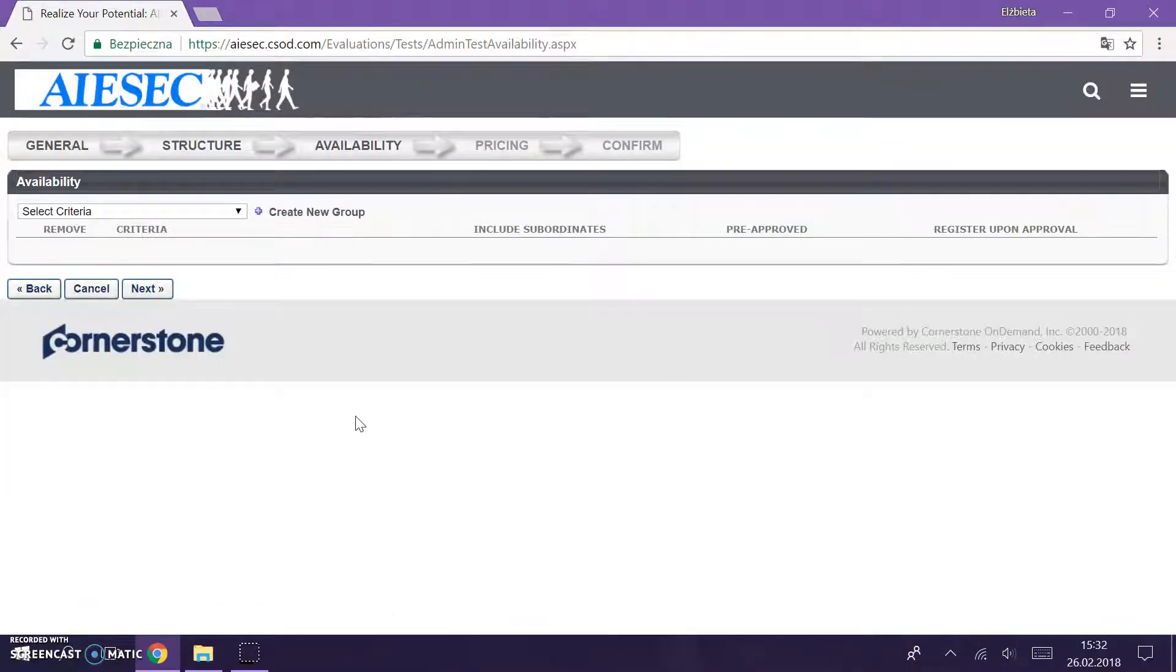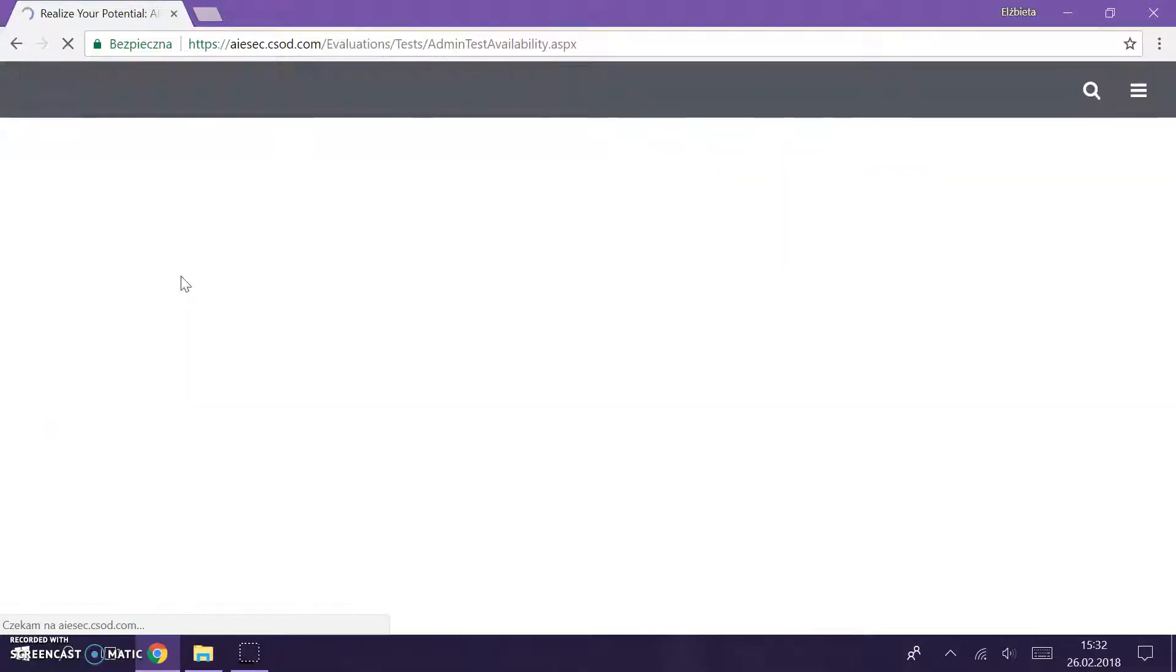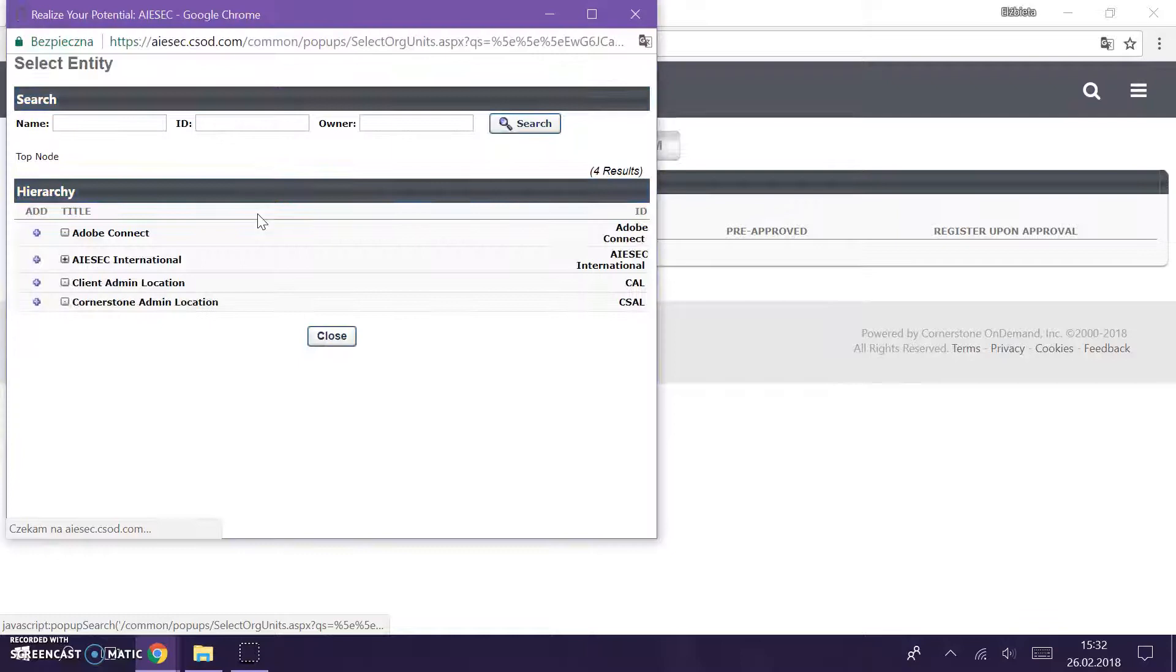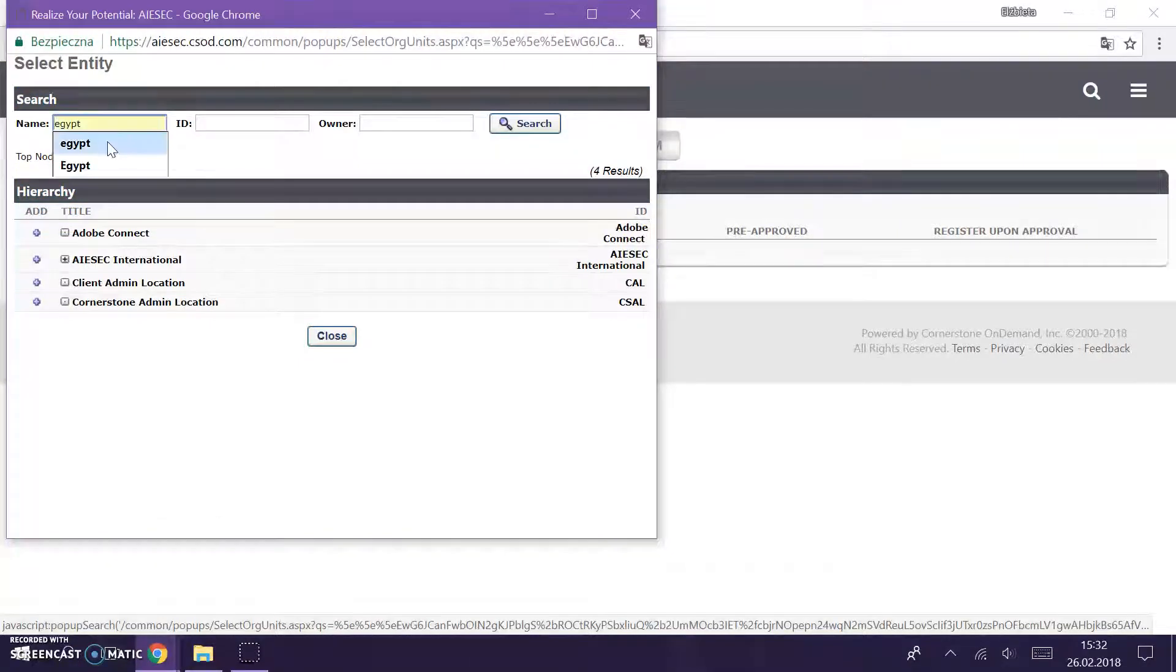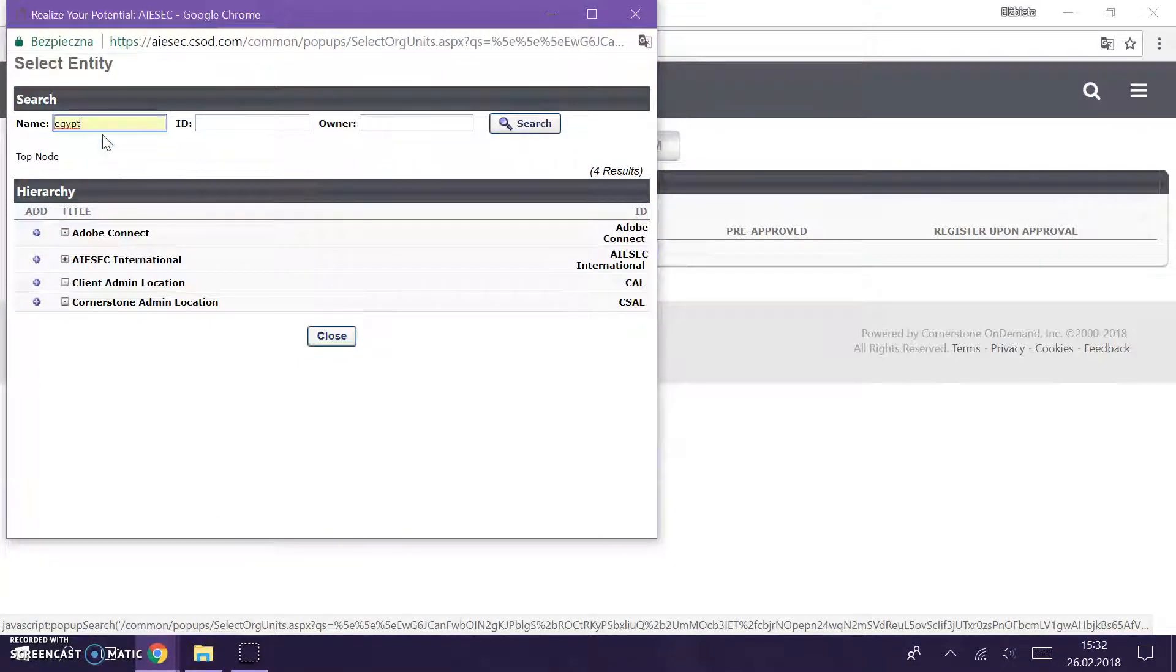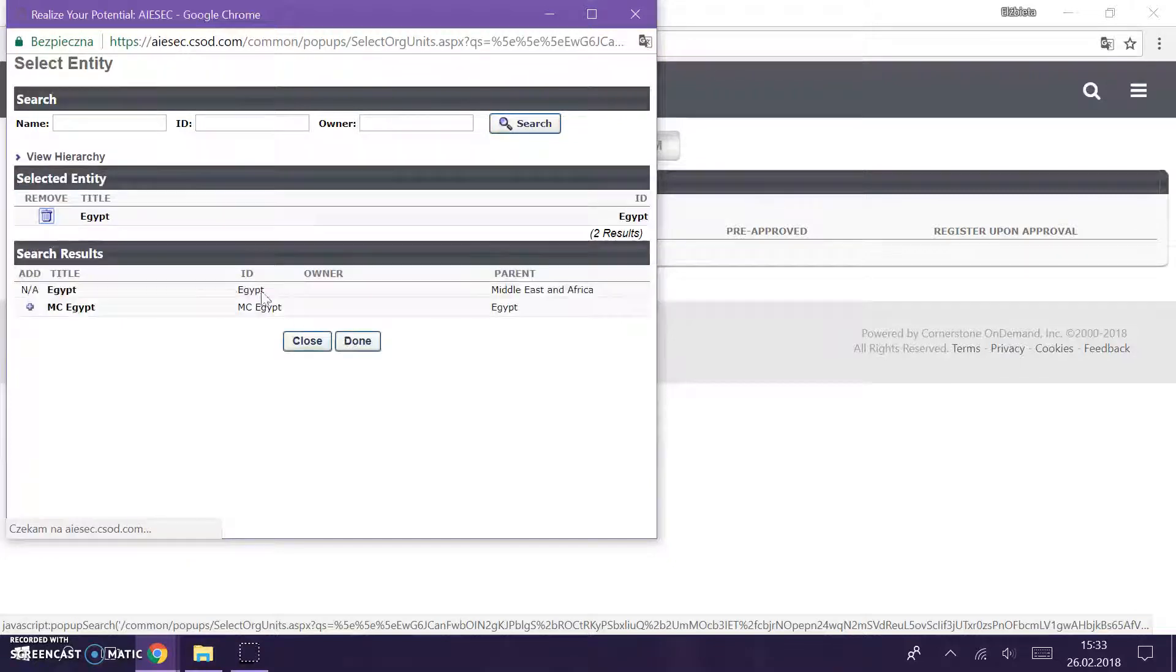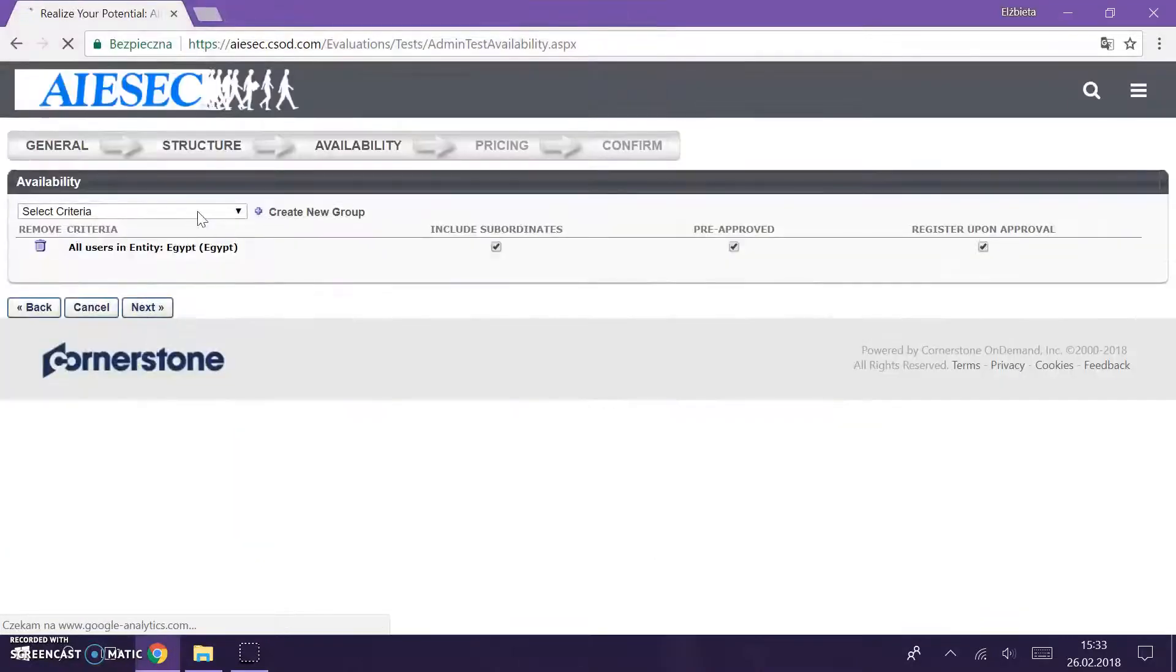And move to the next step which is the one that we had before, so it's availability. And remember to put the exact same availability as we before. Before we selected Egypt, right, and we wanted all LCVPs in Egypt. So I'm going to add Egypt done.